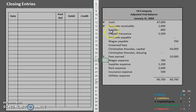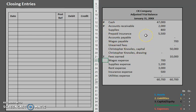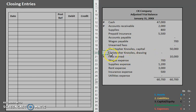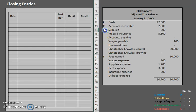So the general rule is your permanent accounts are your assets, your liabilities, and your capital. Now keep in mind capital is a little bit of a strange one because the drawing account — the amount that Christopher Knowles withdrew from the company — is actually a temporary account. So to recap: assets, liabilities, and the owner's capital account are all permanent. The owner's drawing account, revenues, and expenses are temporary. Let's go through these quickly and put permanent or temporary next to each one so we know what we're dealing with.